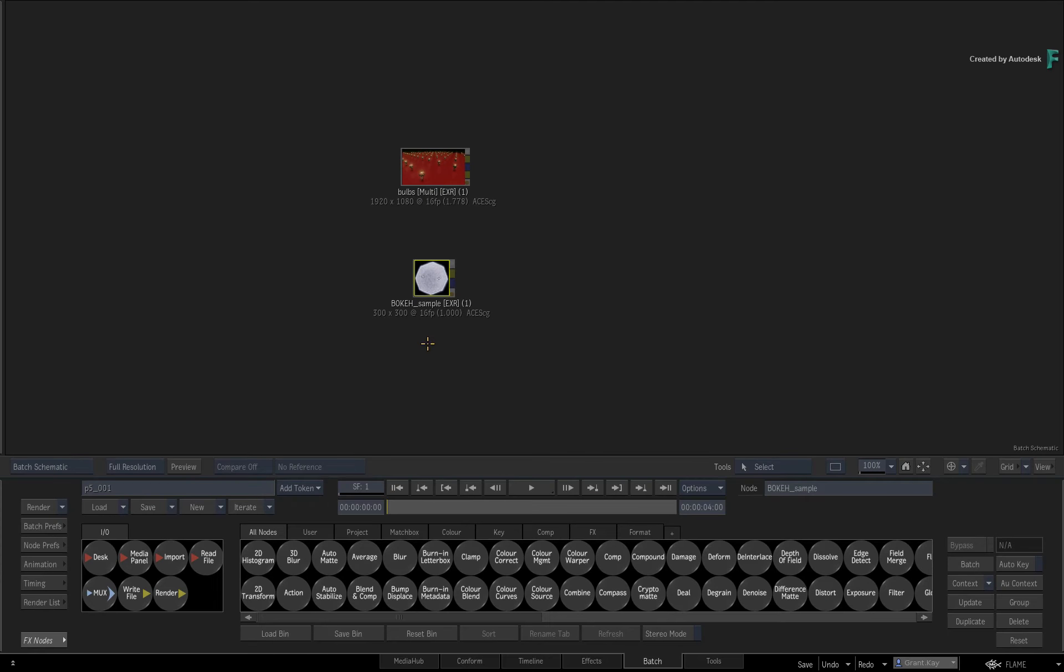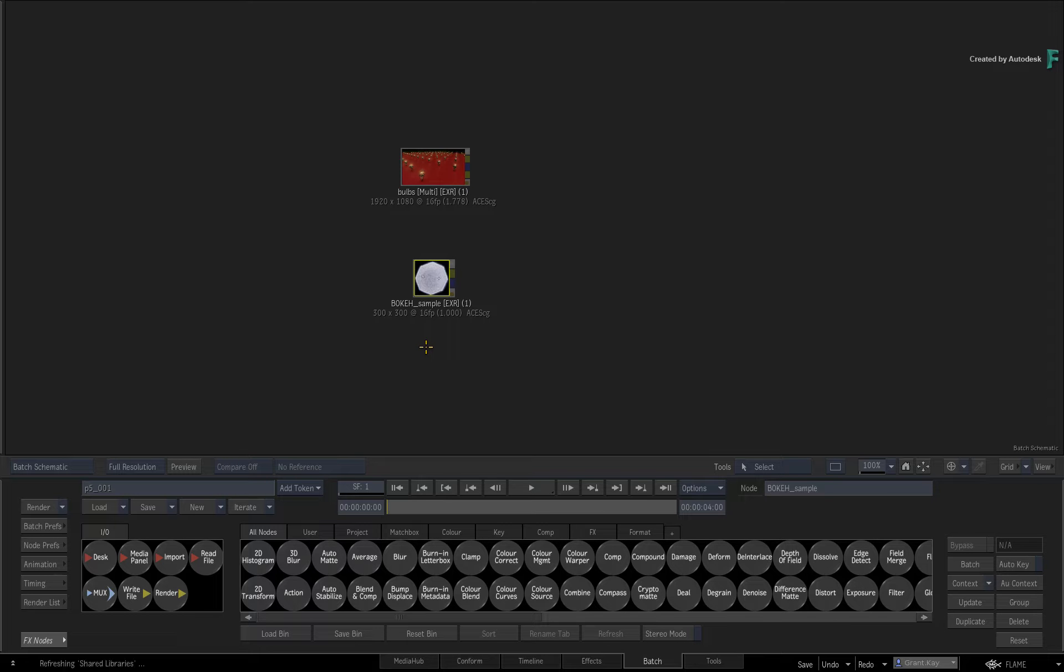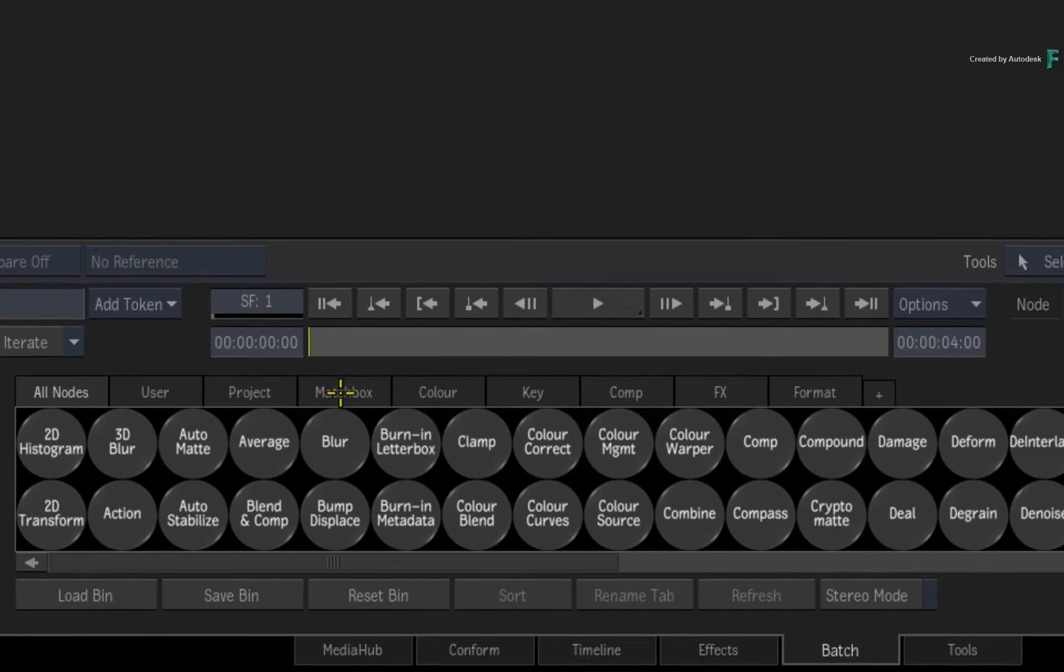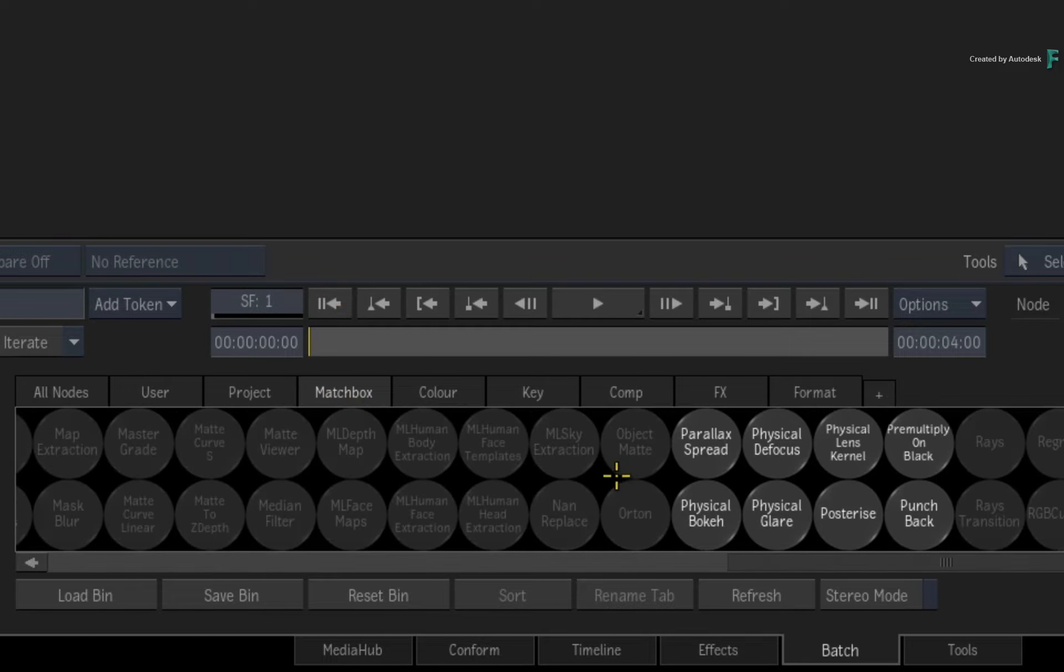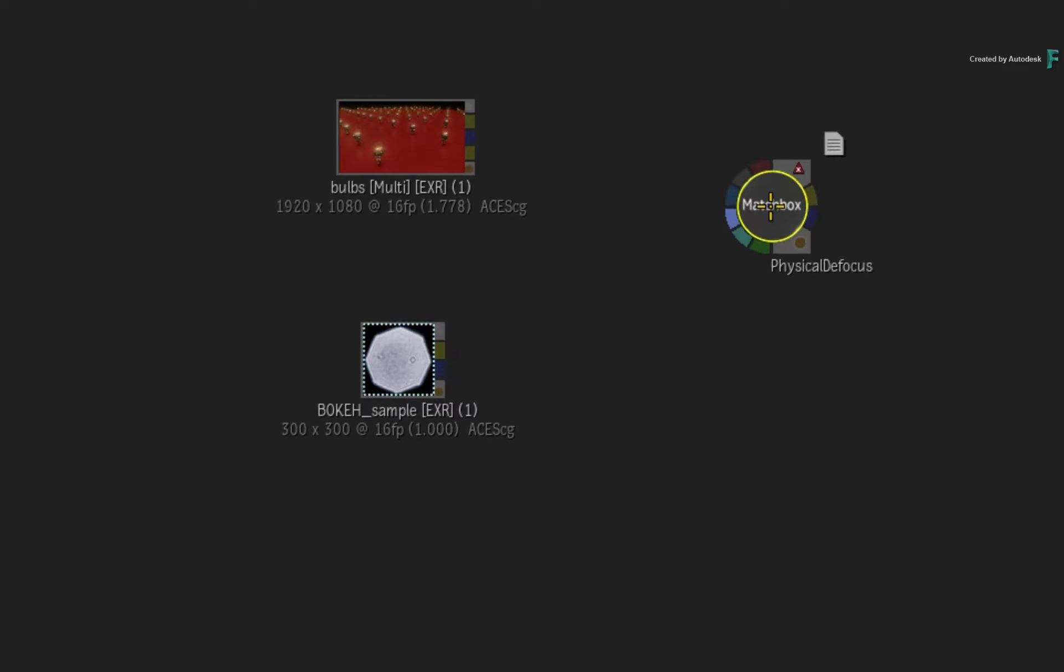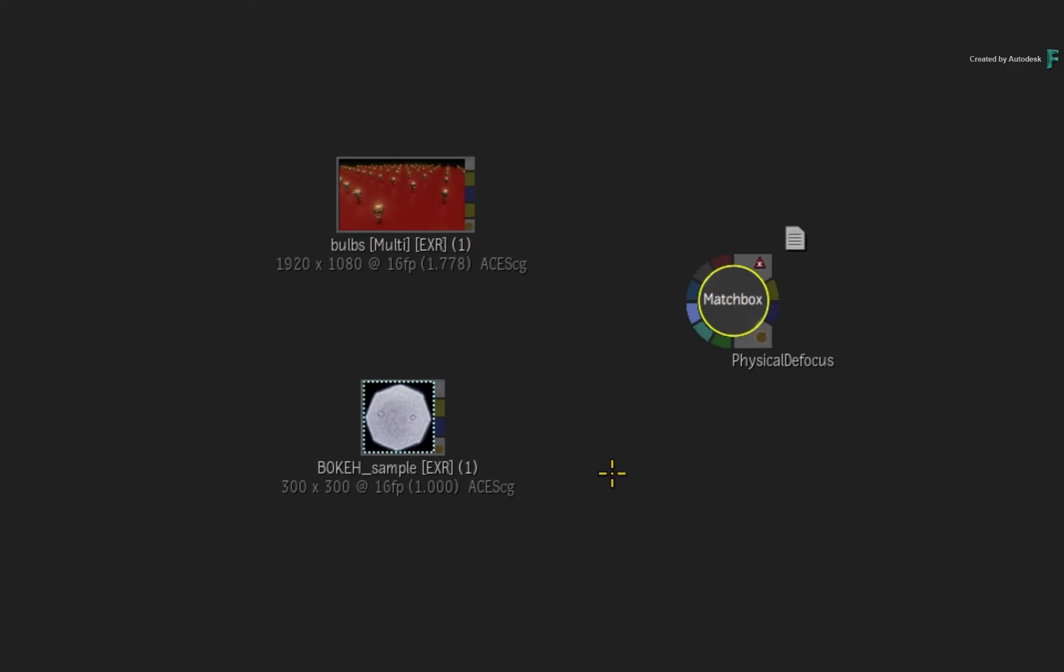Now let's set up Physical Defocus and then you'll use the bokeh sample. In Batch, use either the Matchbox node or the Matchbox tab and load Physical Defocus as a node. The reason for using a Matchbox node as opposed to performing Physical Defocus in the Action Compositor or Image node is that the Matchbox node is currently the only means of inputting your own bokeh into the shader.